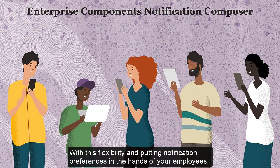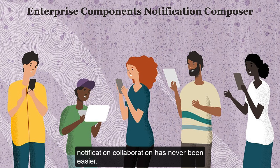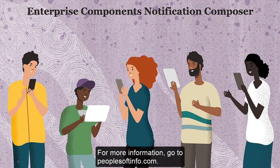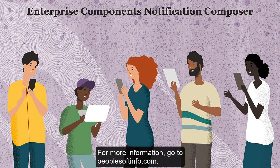With this flexibility, and putting notification preferences in the hands of your employees, notification collaboration has never been easier. For more information, go to peoplesoftinfo.com.